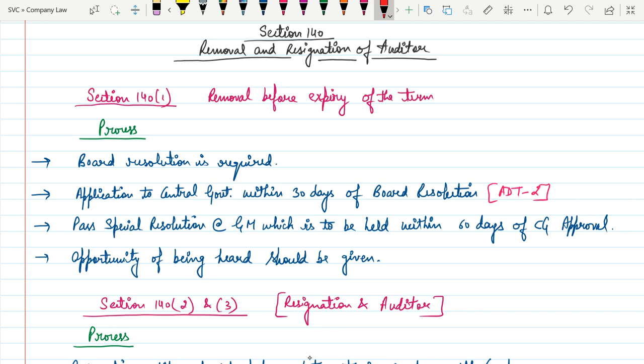The first part is Section 140 Clause 1, which talks about the removal of an auditor before the expiry of the term. If the company wants to remove the auditor before the expiry of its term, they need to follow this procedure: first, there must be a board resolution; then the company needs to give an application to the Central Government within 30 days of the board resolution, specifying all reasons under Form ADT-2; then they need to pass a special resolution at a general meeting to be held within 60 days of Central Government approval.